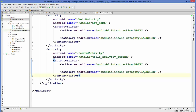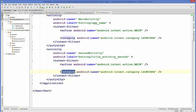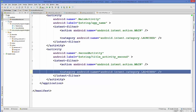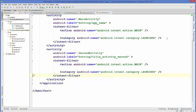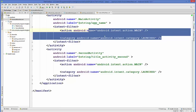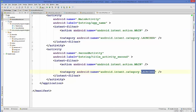After pasting the intent-filter, you need to change the name in the action and the category. In the category tag, change it to default, because the launcher of our app is the main activity, and the second activity is the default activity. So delete 'launcher' from the category and replace it with dot default.